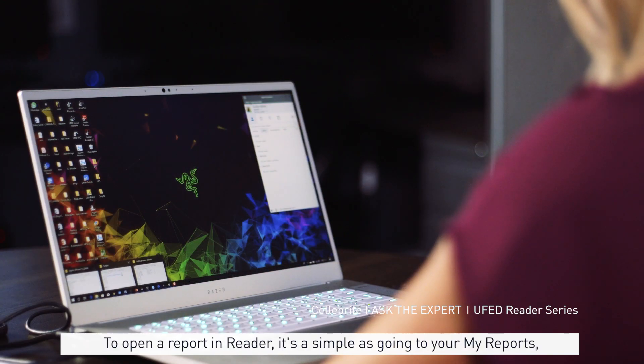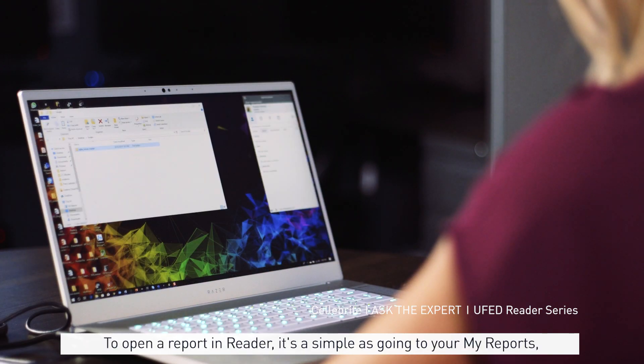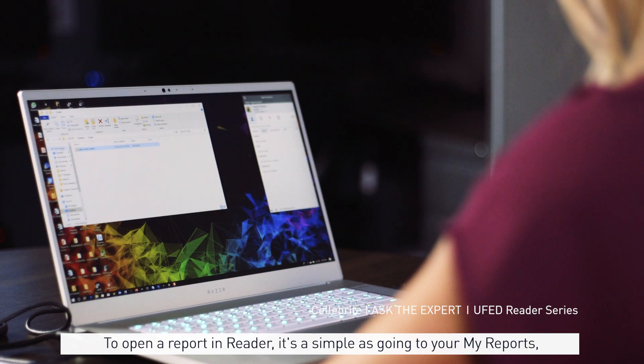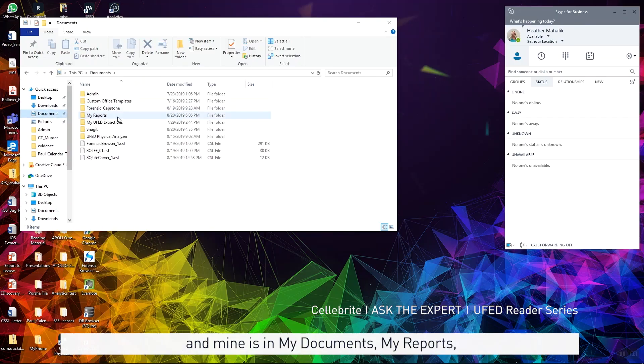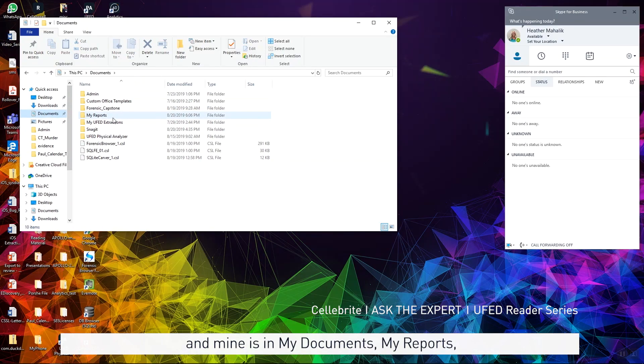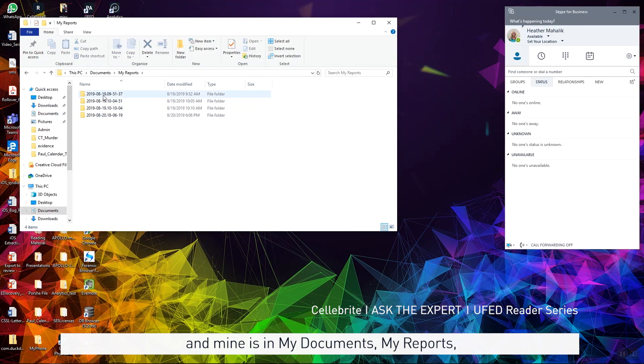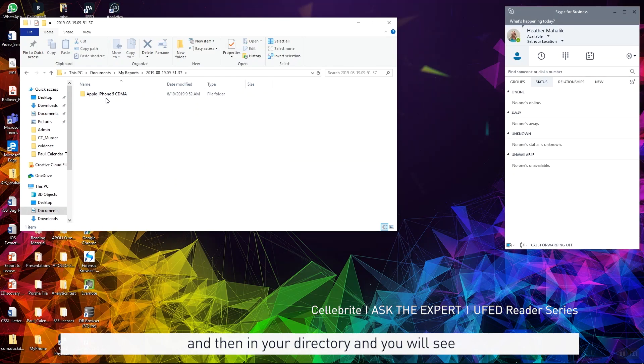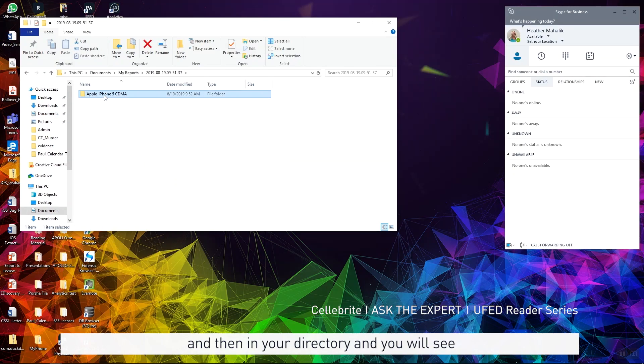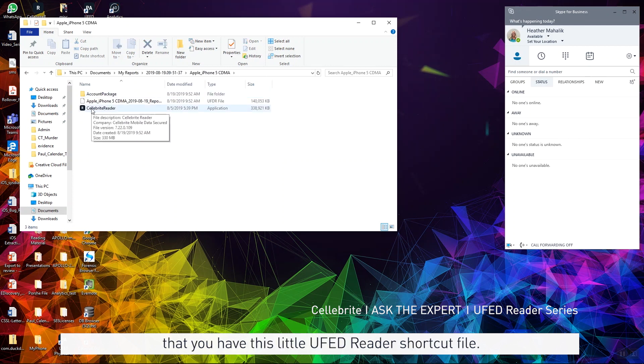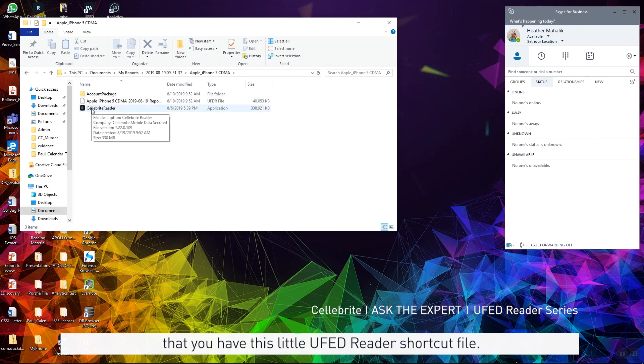To open a report in Reader, it's as simple as going to your My Reports, and mine is in My Documents, My Reports, and then your directory.